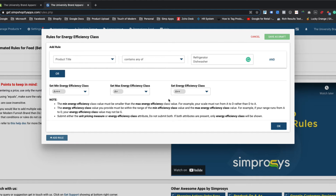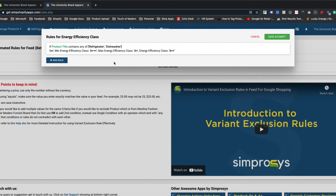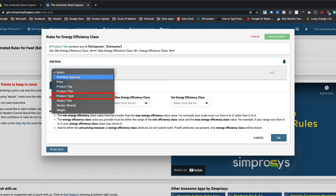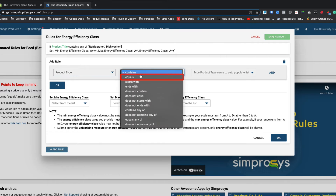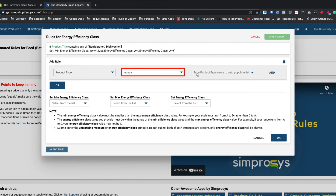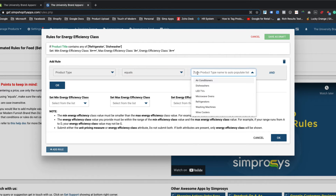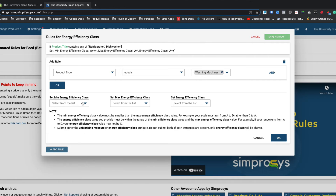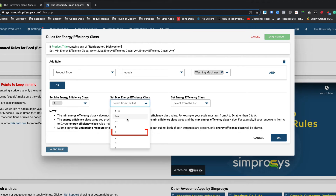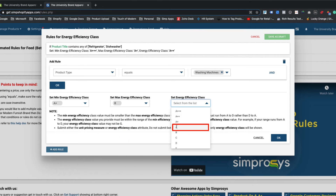After defining the condition set and the values for all the energy efficiency class attributes, kindly click on the OK button to save it. Going ahead for defining a second independent automated rule by using the add rule button as shown here. This time we will use the product type from the first dropdown menu, subsequently using equals as an operator. When equals is used as an operator for product type, vendor, or brand based condition, it will allow us to select the predefined value from the dropdown menu. So we will need to select washing machines from the third dropdown. For this condition set, we will choose A++ for min energy efficiency class, B for max energy efficiency class, and A for energy efficiency class.